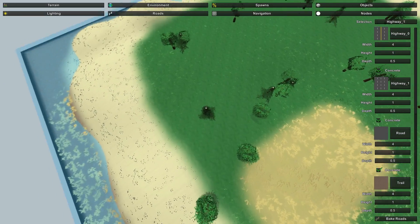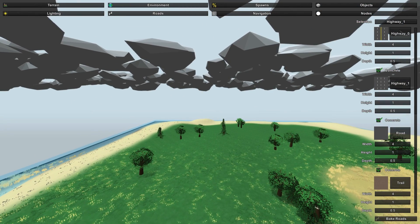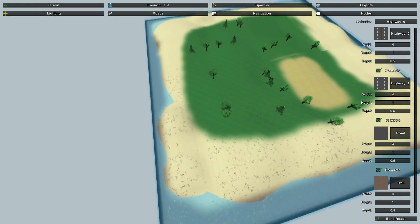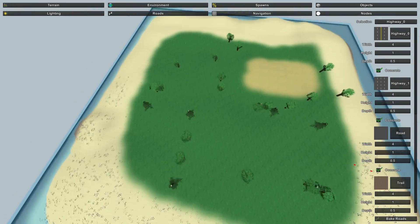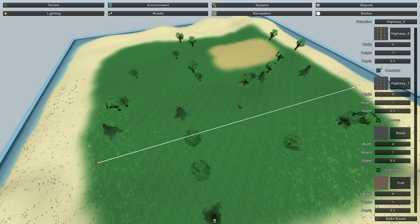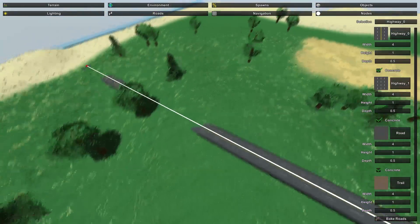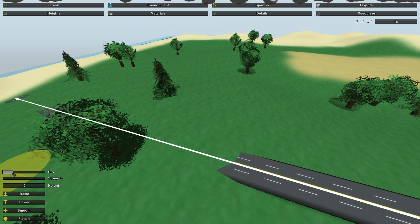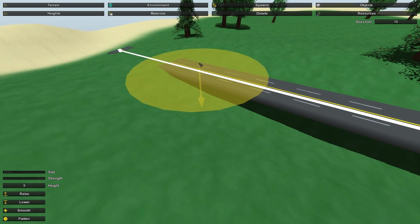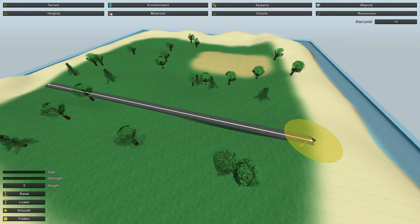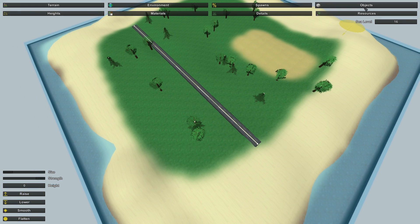Now on to Roads, which is a bit harder. Roads are a bit glitchy on turns. Starting with the Highway — let's make one going right across the center. Click once to place a point, then click at the other end to make a line, and click Bake Roads. The road may go into the ground, so go back to the terrain height editor and lower the land a bit so the road shows up.